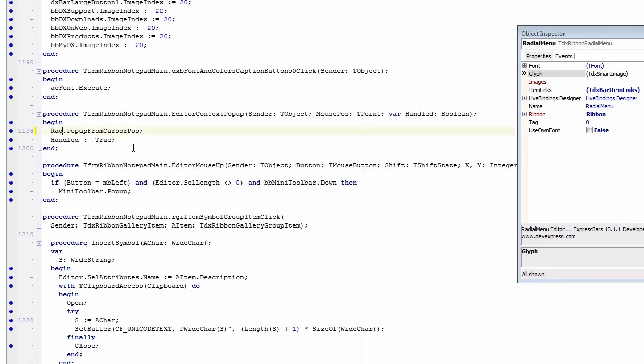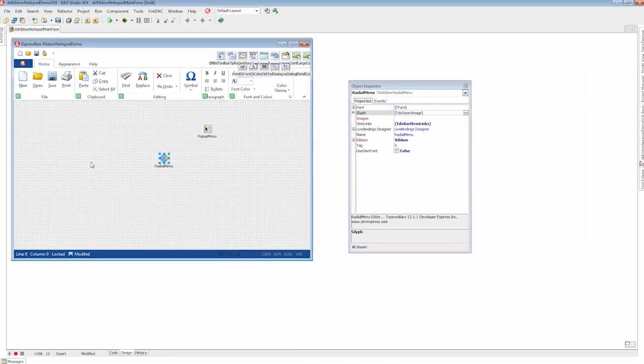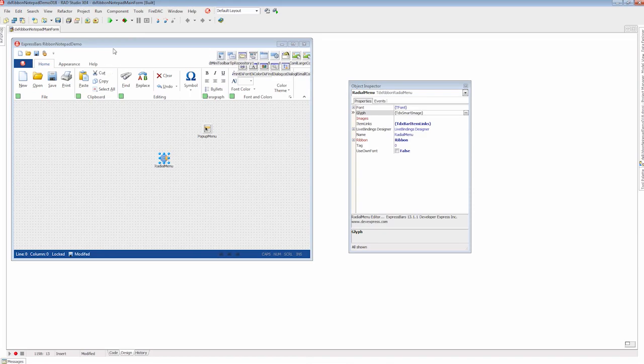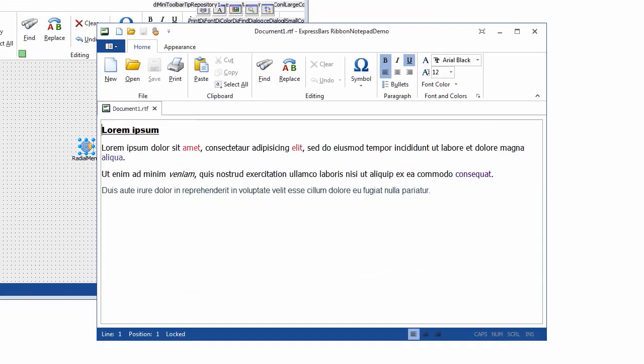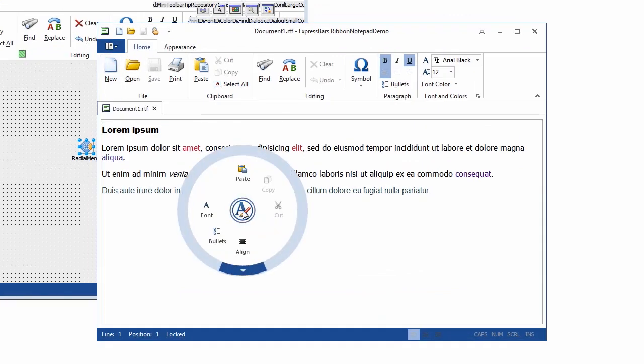And I'll modify my code to invoke the new radial menu and that's it. I'll run the application to see the radial menu in action. Now I have my context menu presented in a new radial design with slick animation effects.